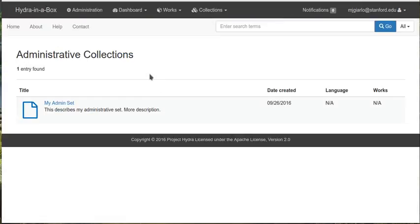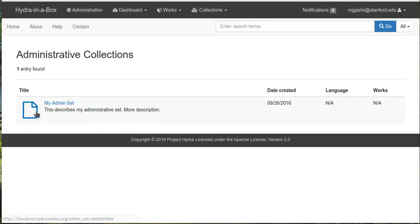And this is the list view that shows you, the public user, all of the administrative collections in the site. So it gives you some of the same metadata and thumbnail icon. And then it shows you what works are in it, what languages are applied to those works, and what the creation date for those administrative collections are.